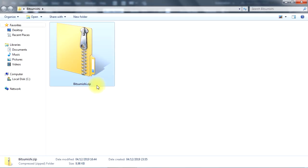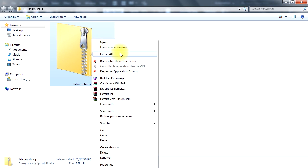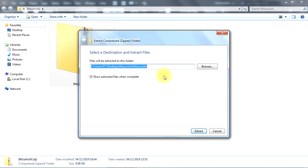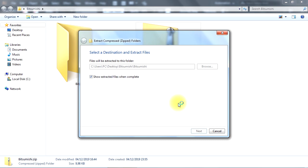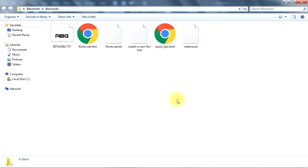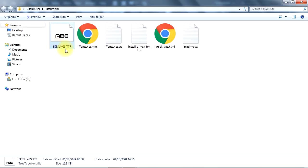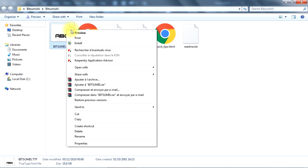After downloading the font, right-click the font zip folder, then select Extract All. Set a destination folder for the font, then click on Extract. Now, right-click the font, then click on Install.